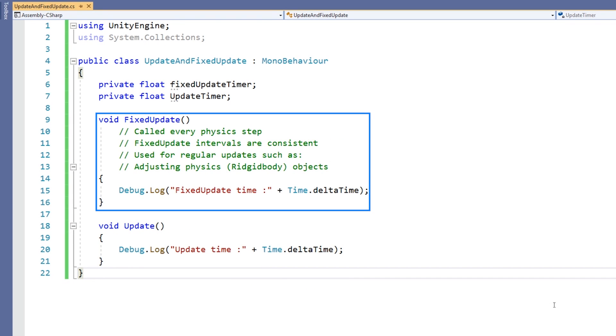FixedUpdate is a similar function to Update, but it has a few important differences. FixedUpdate is called on a regular timeline and will have the same time between calls. Immediately after FixedUpdate is called, any necessary physics calculations are made.